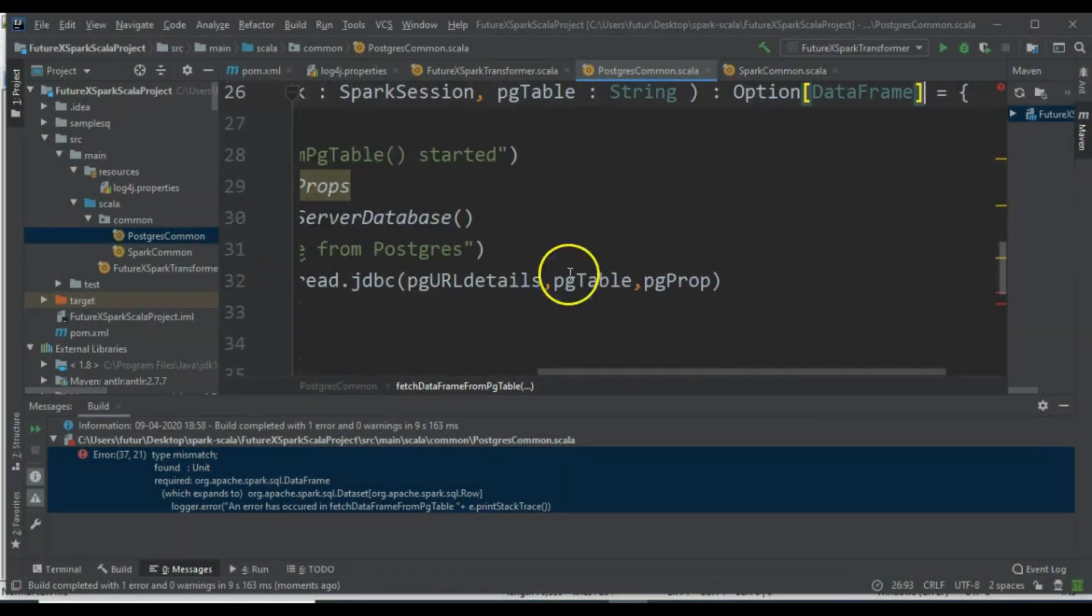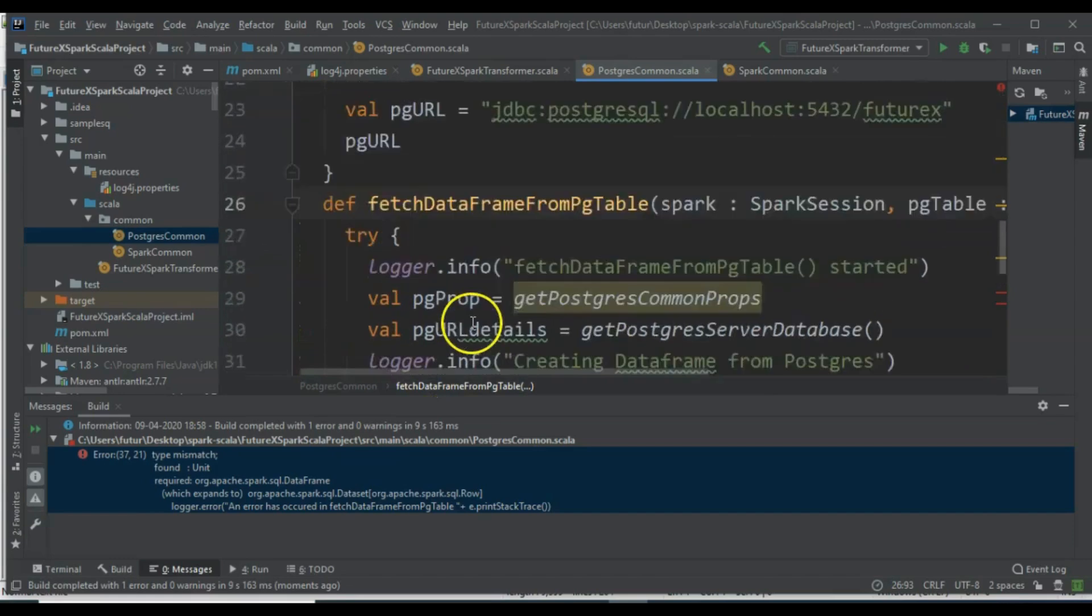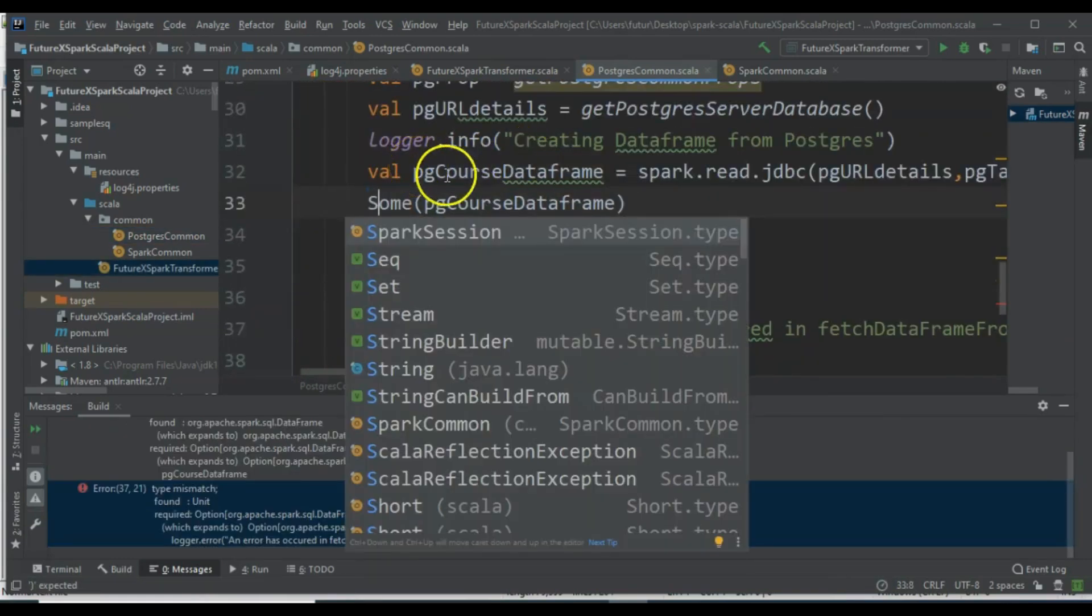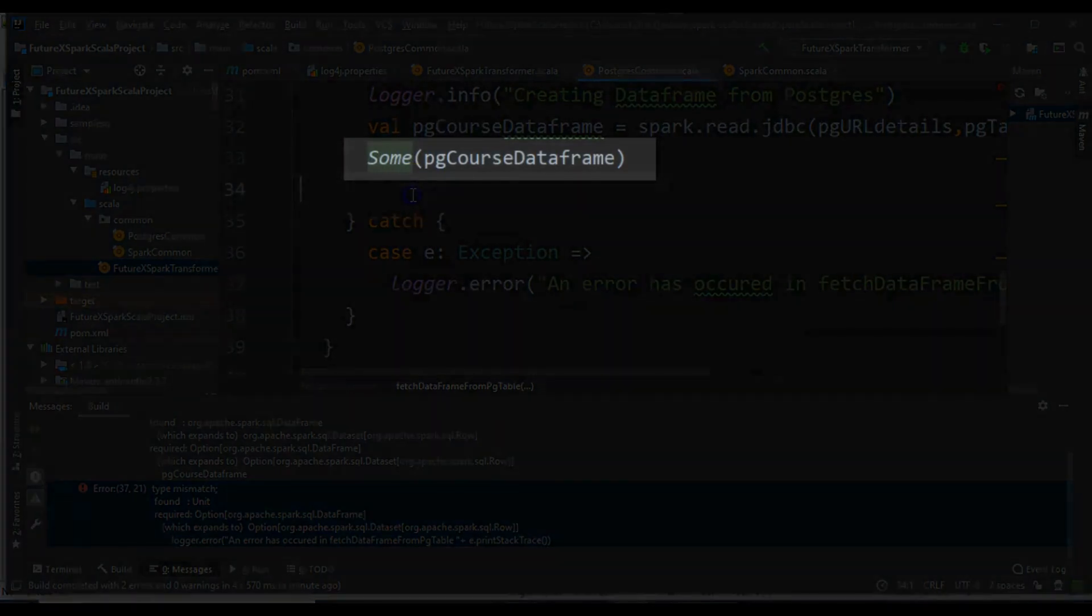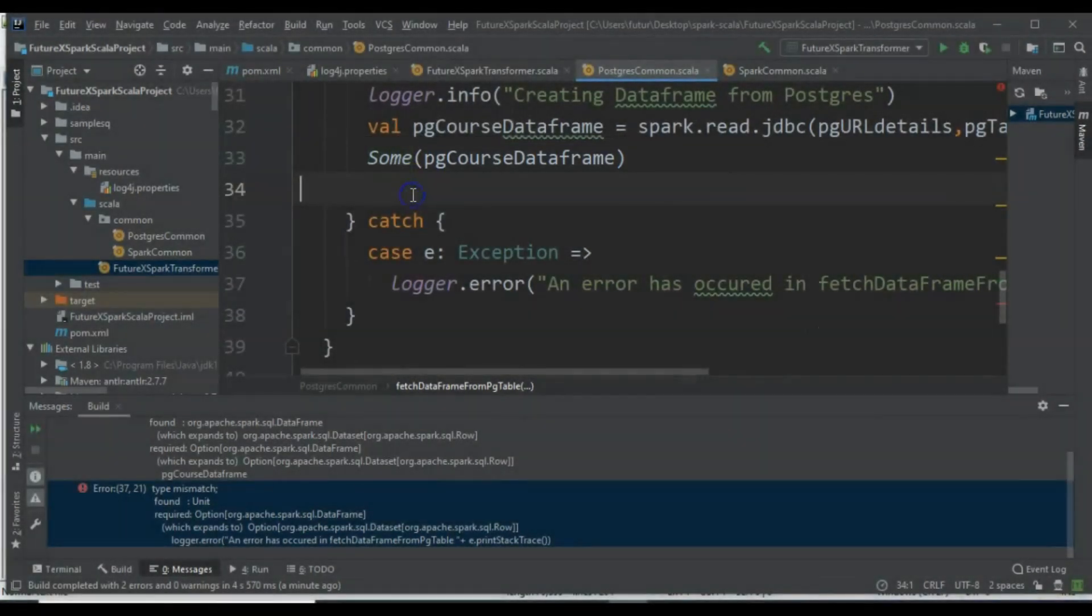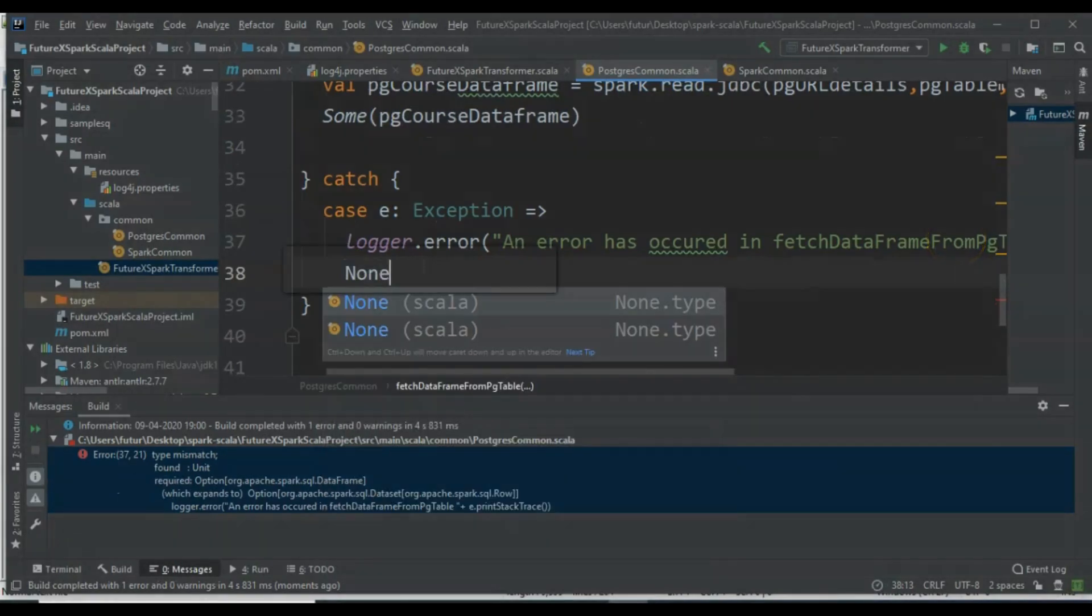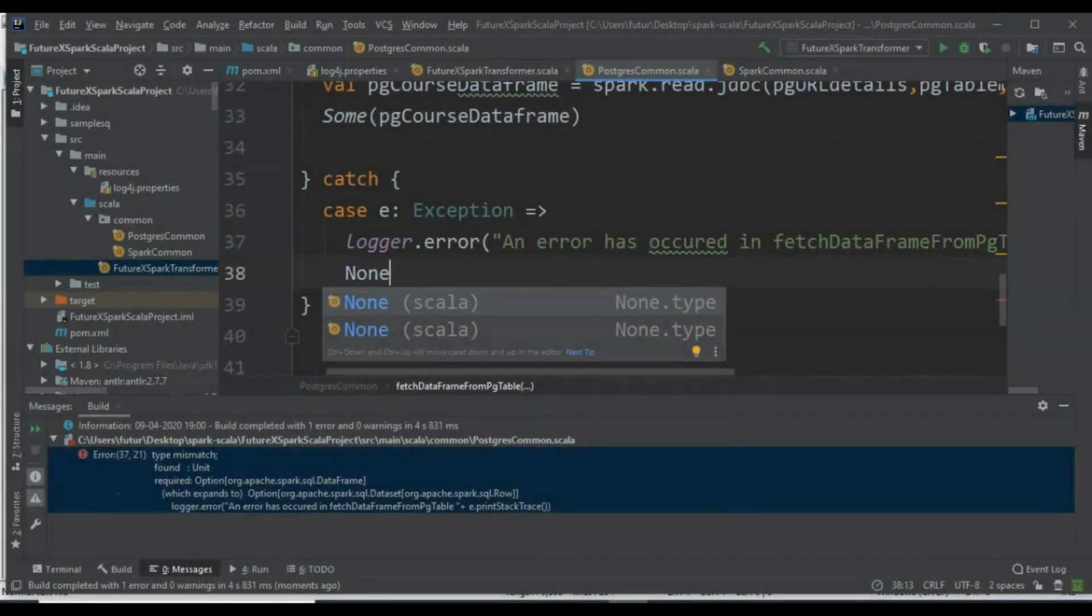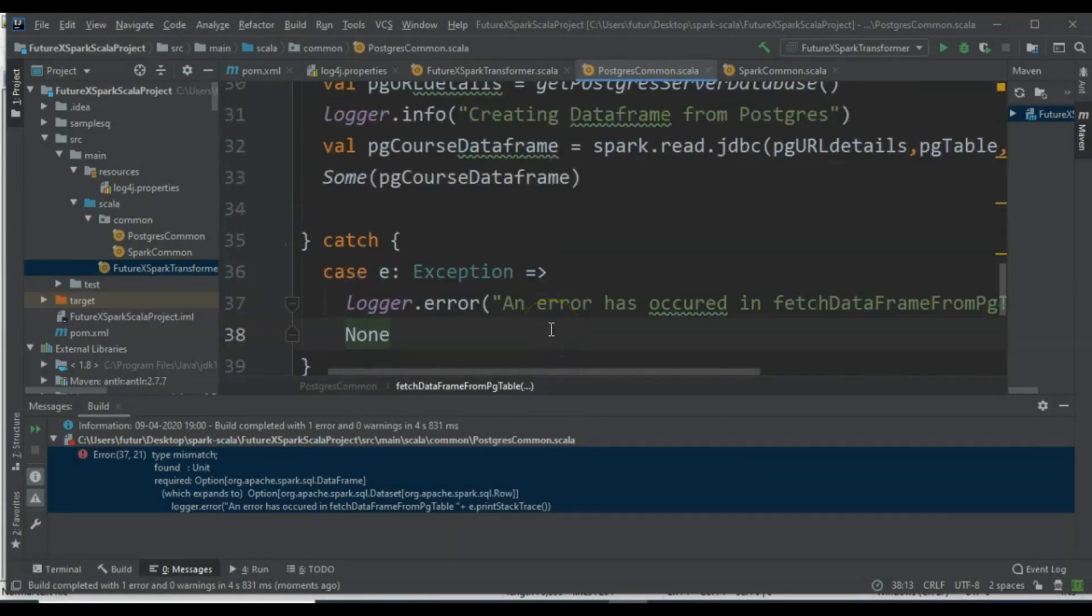Instead of returning just a DataFrame, we will return Option[DataFrame]. If the operation is successful, it returns Some[DataFrame]. If an error occurs, it returns None. This way, we avoid returning an invalid value when an exception occurs.